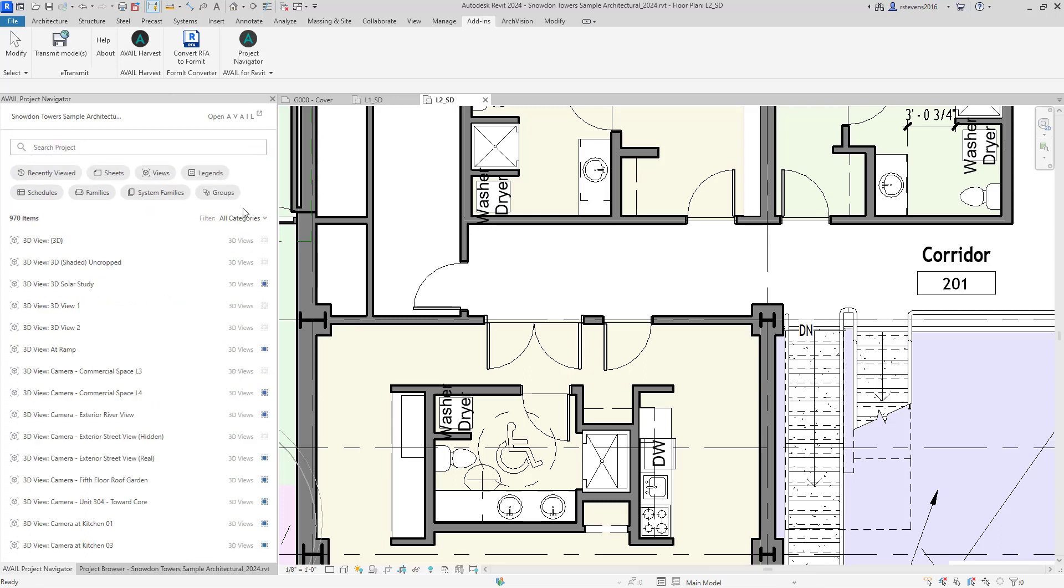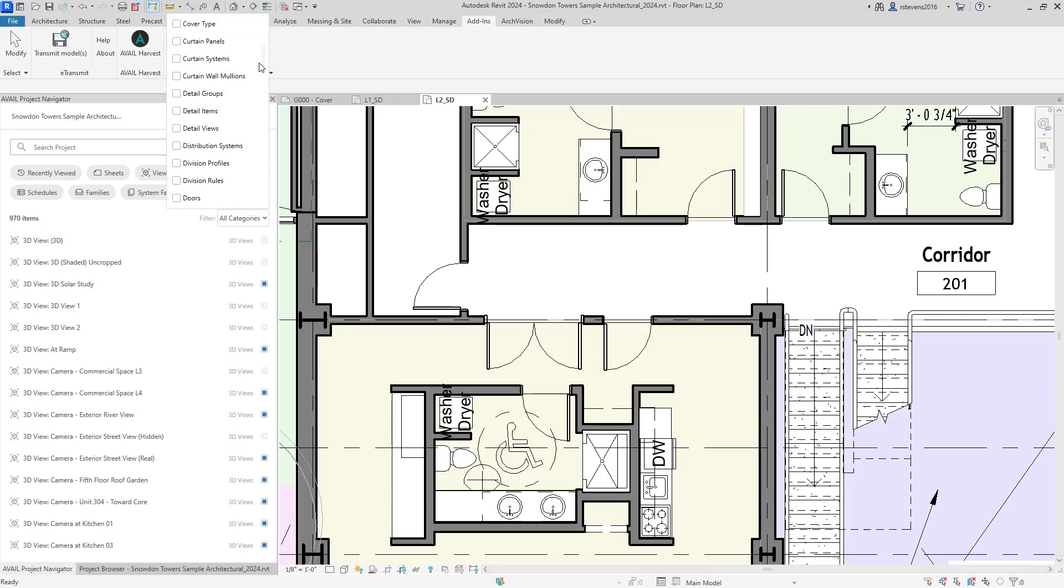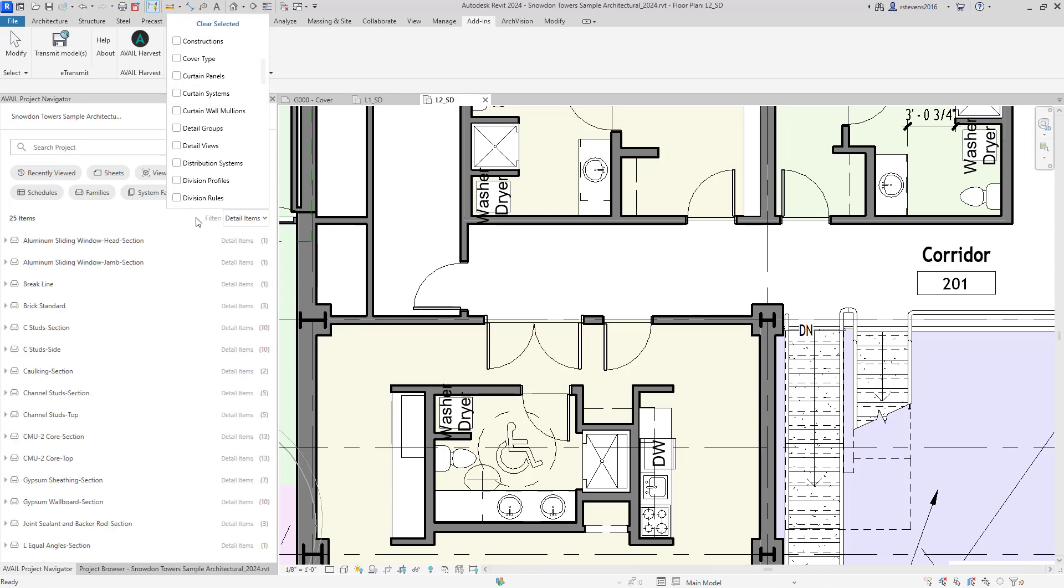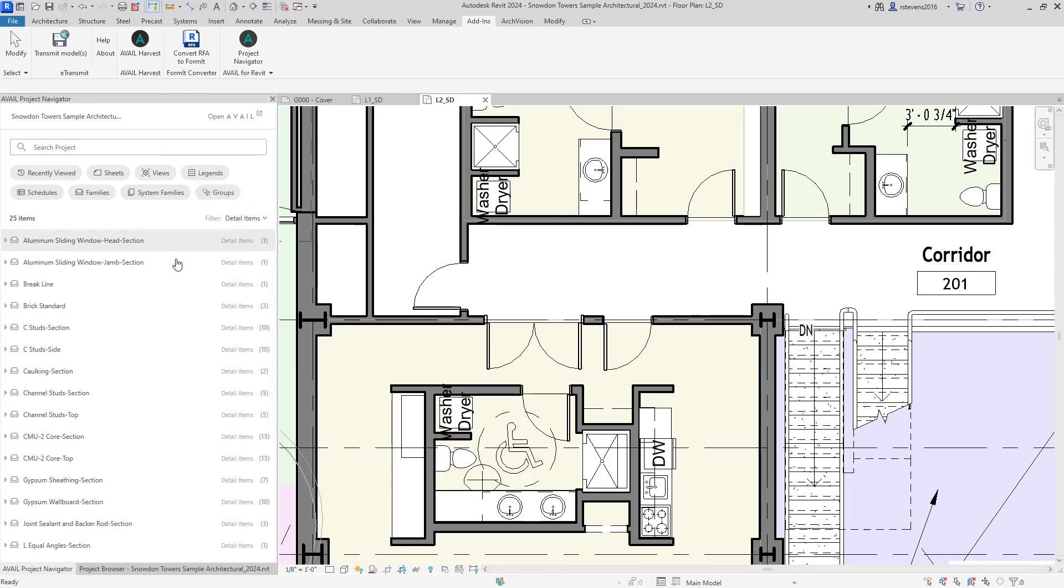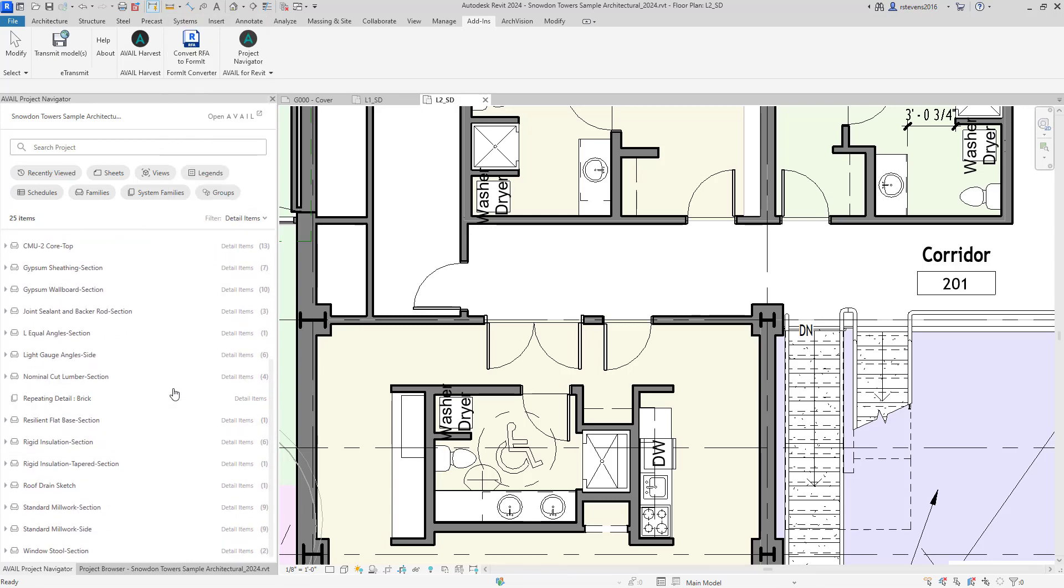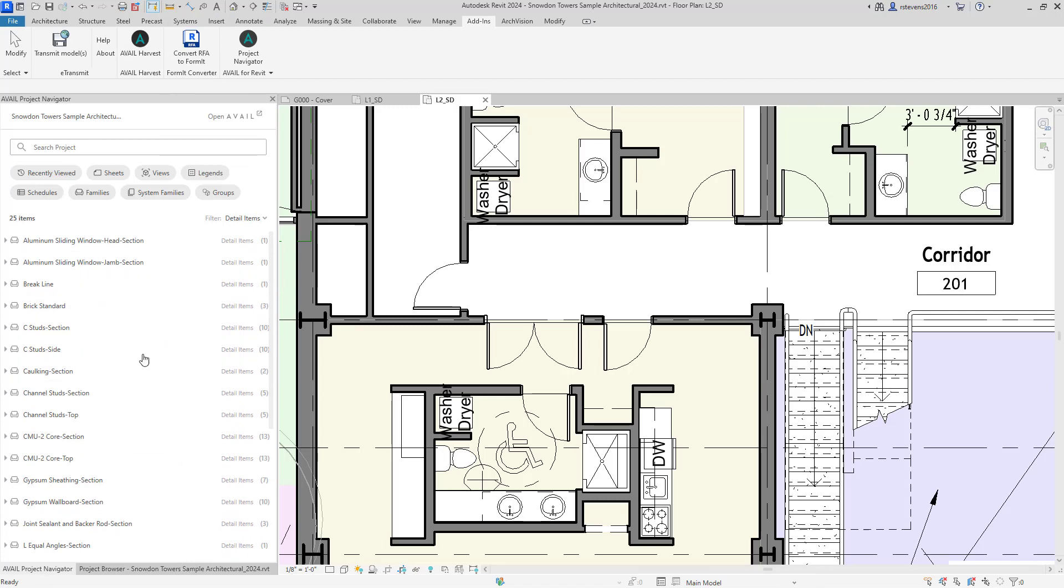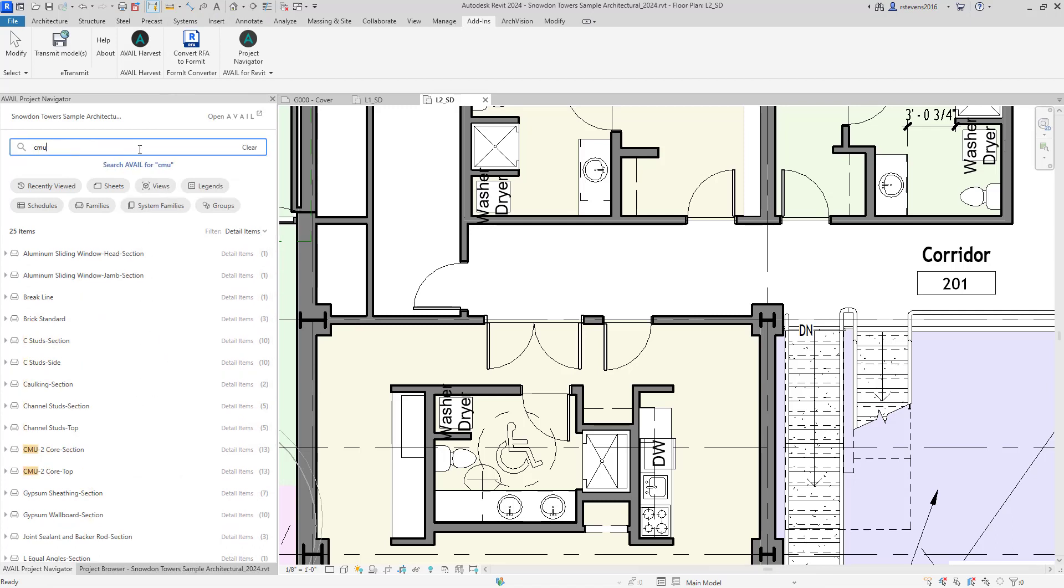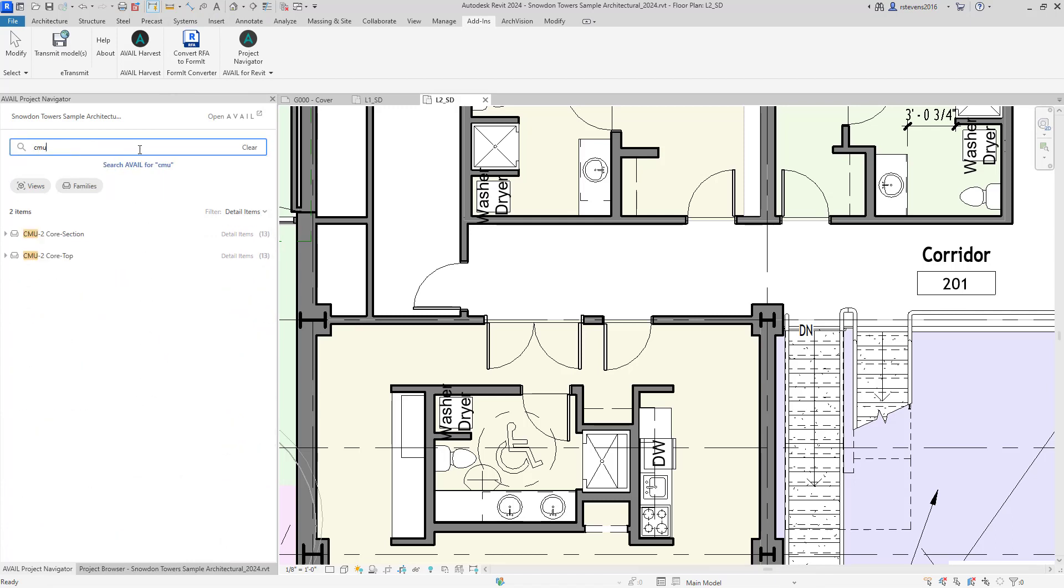If I clear that, you can also decide to pre-filter. So if I knew I were looking for a specific type of element, like a detail item, I could actually apply a filter so that we're only showing you detail items within the project. And at that point, if I perform a search for CMU, you'll see that we've already pre-selected and identified only detail items that meet that criteria.